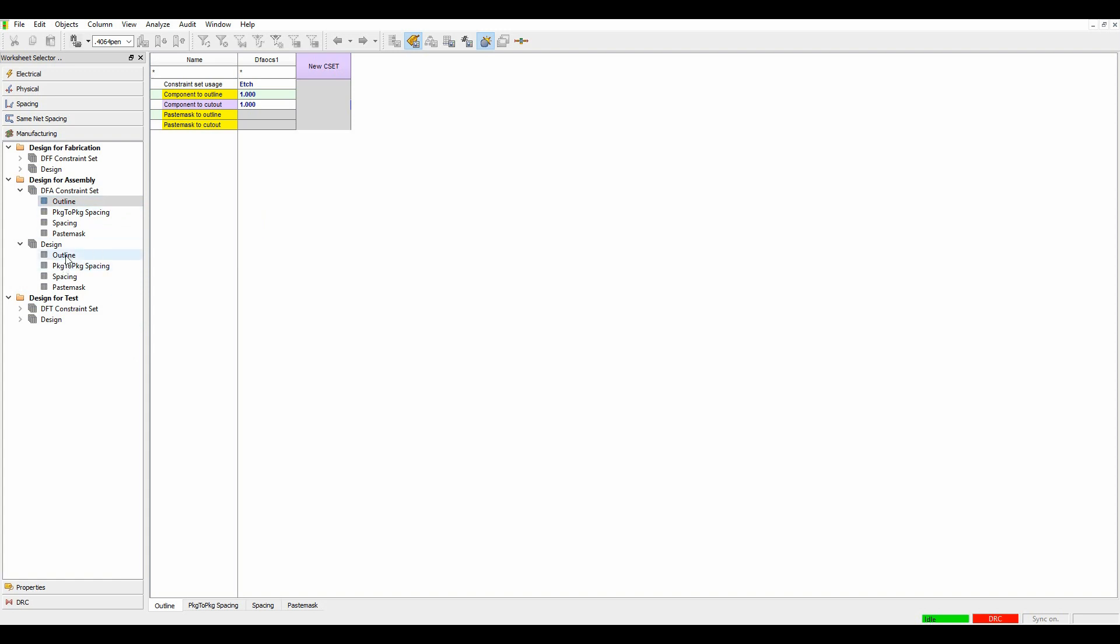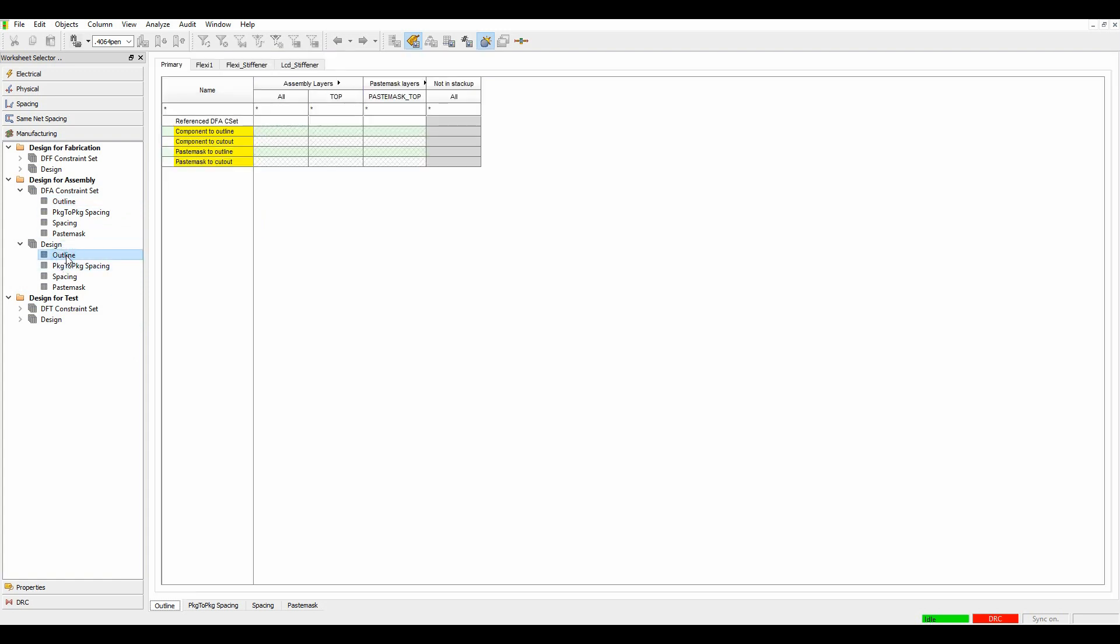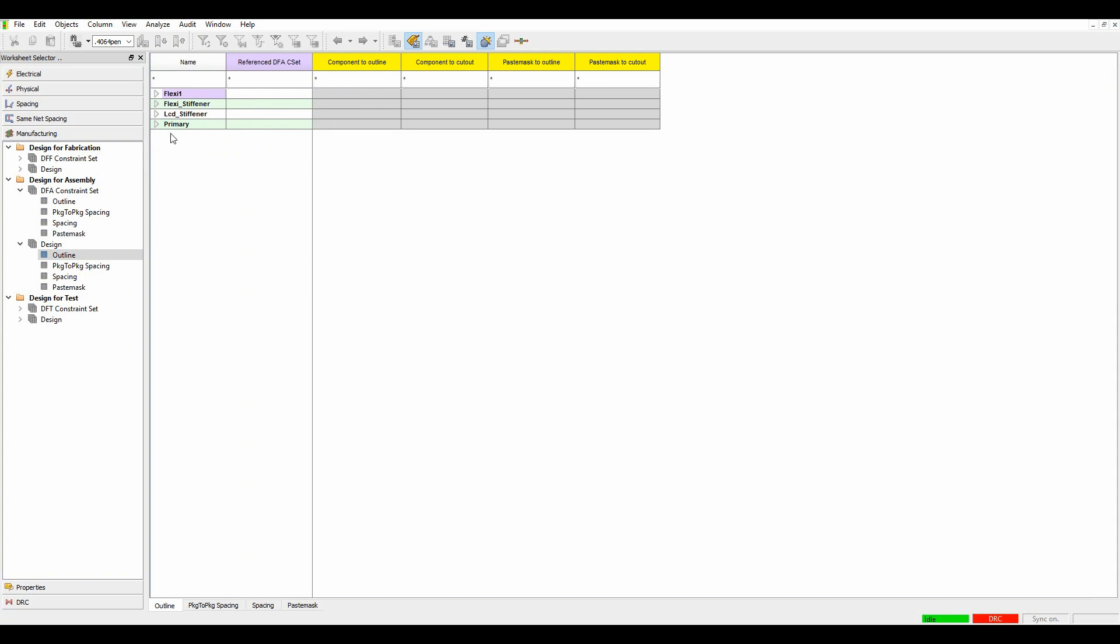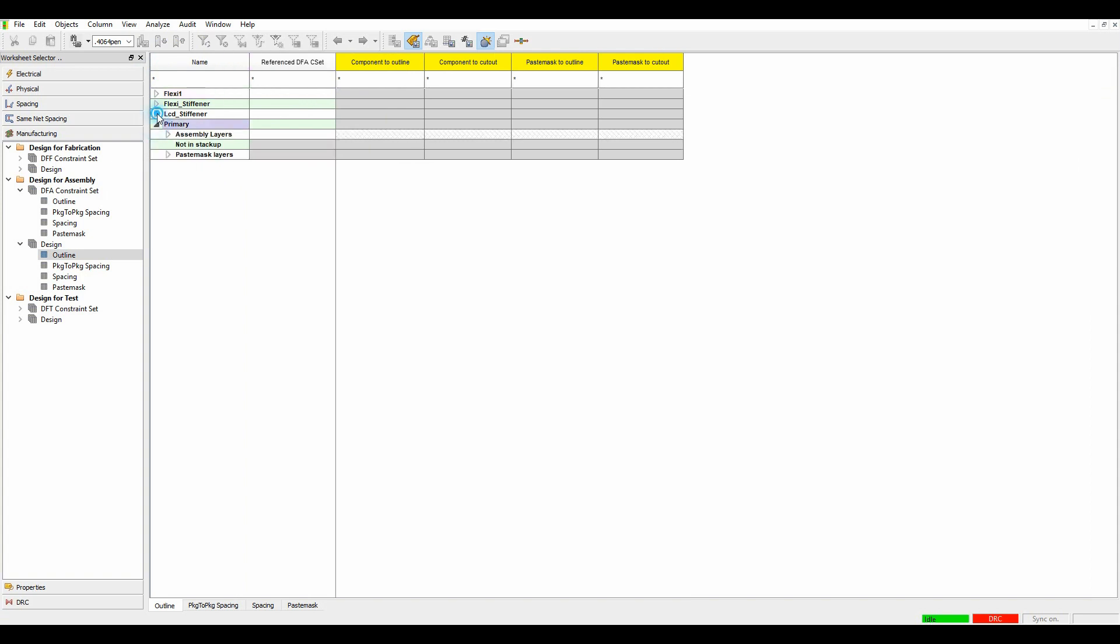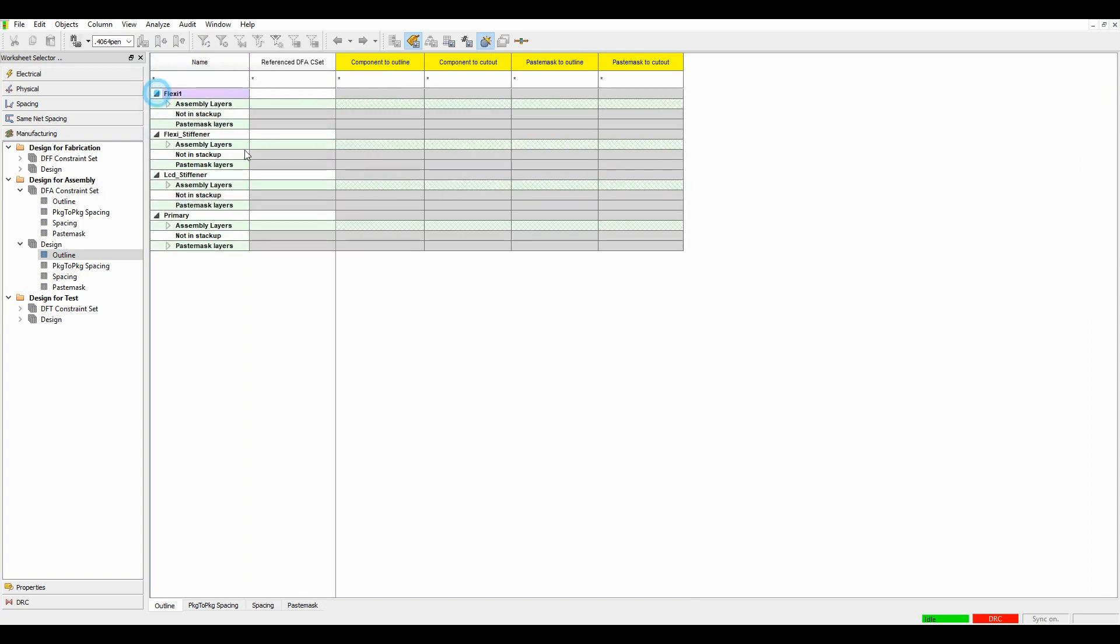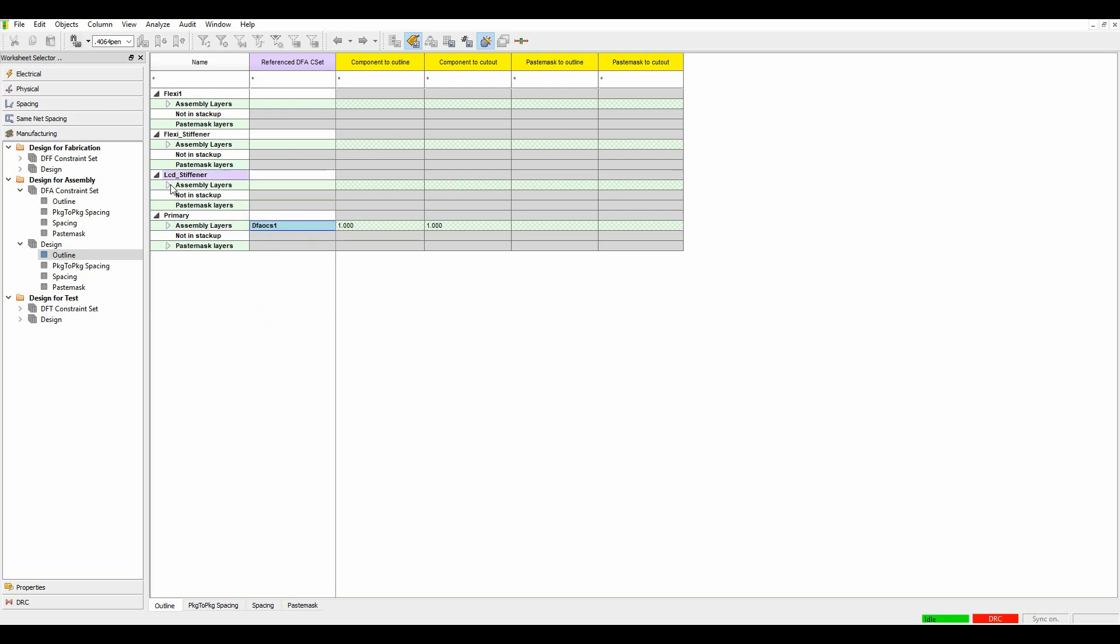We'll go to the outline here and let's just do view, transpose the view so I can see my different sections. So the primary, I'm going to make all my different layers use my DRC rule.